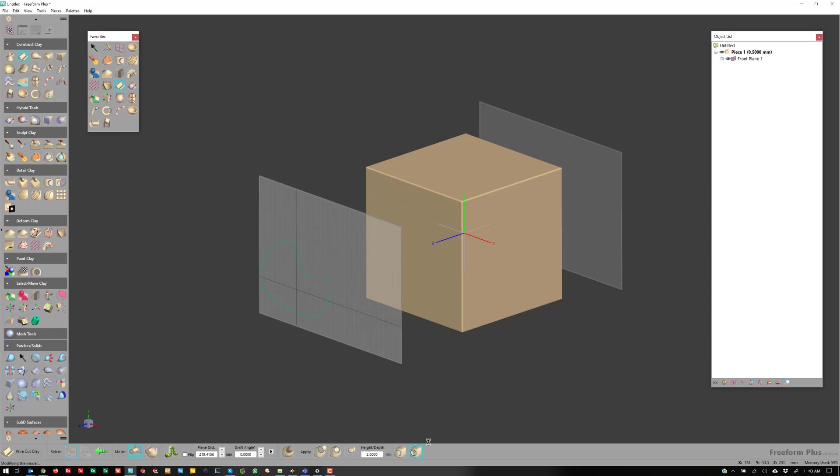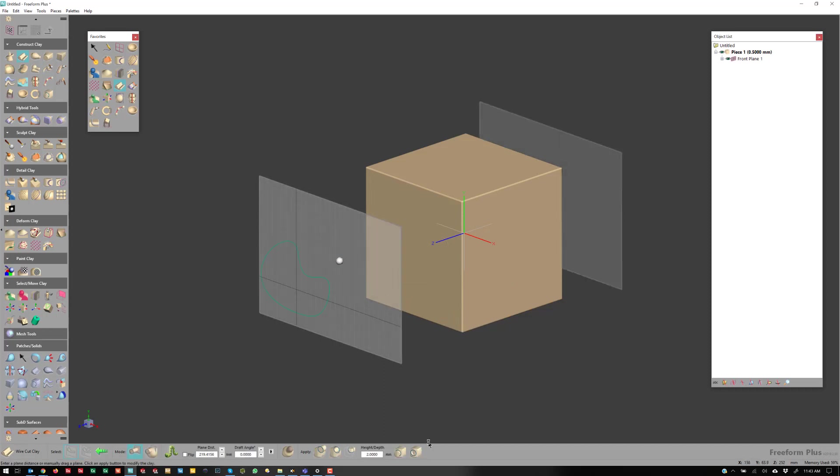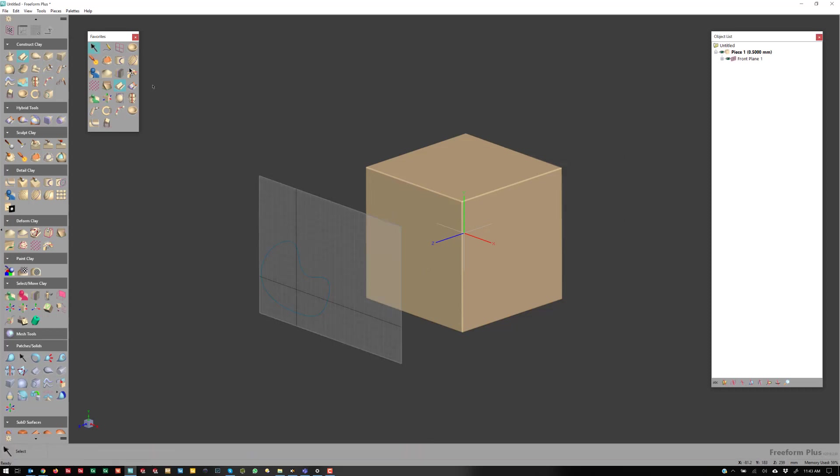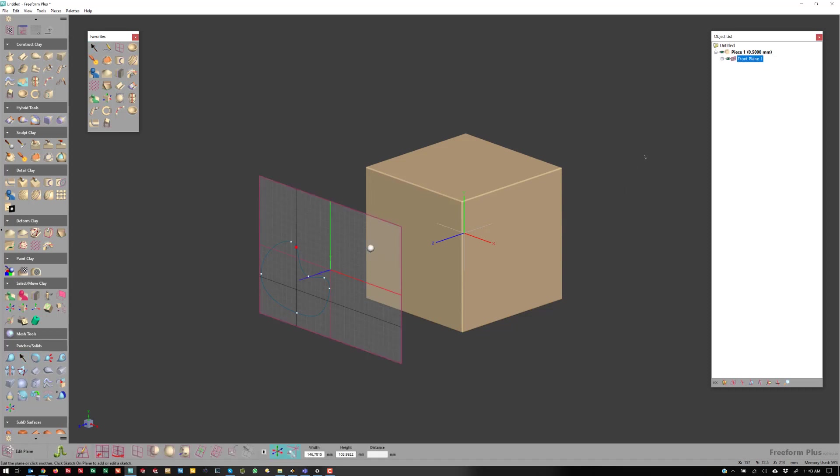And then if I want to remove from. And again, another neat thing about this tool is if I just get out of it again, and we'll edit the plane. If I just rotate that.